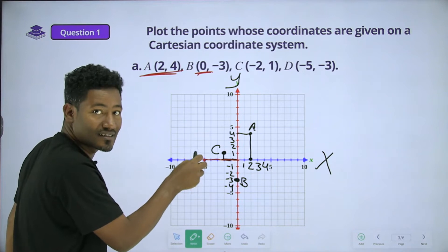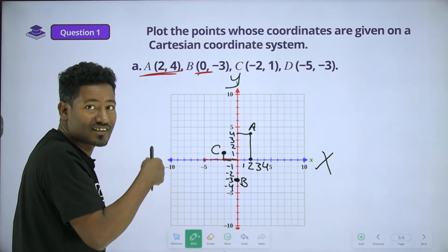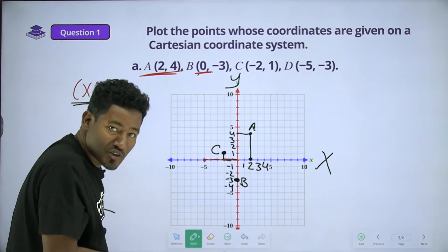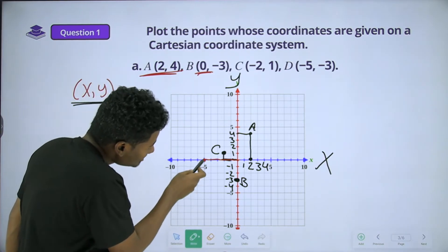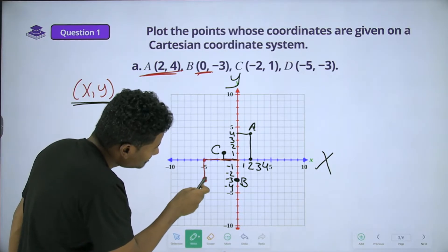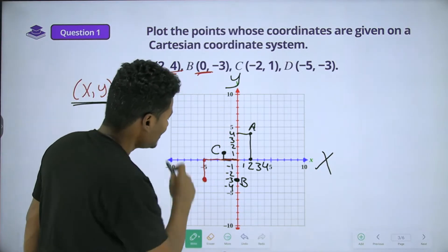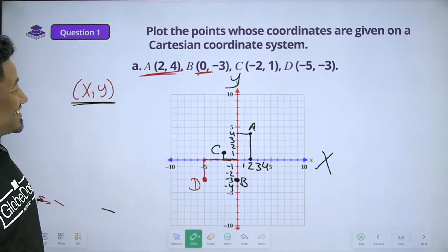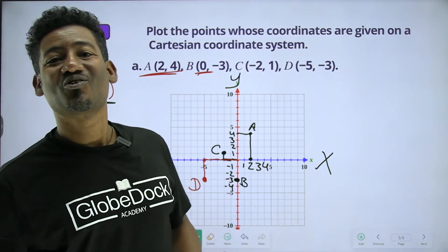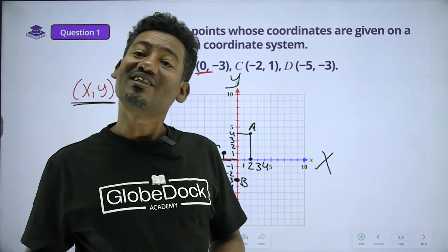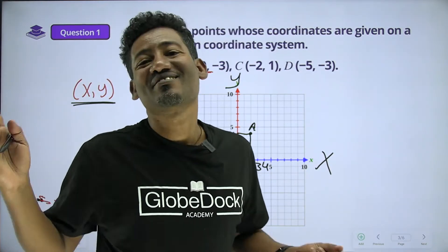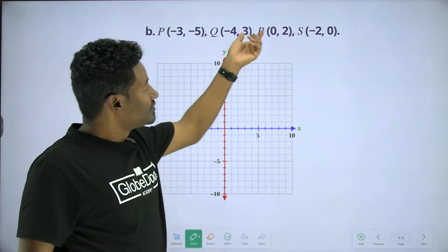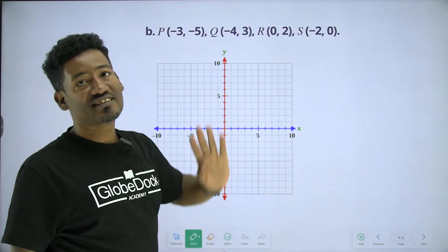Five meters. Negative 3 — go to the left. Then negative 3 units down. So this point is here. Point D: plot it on the Cartesian coordinate plane.